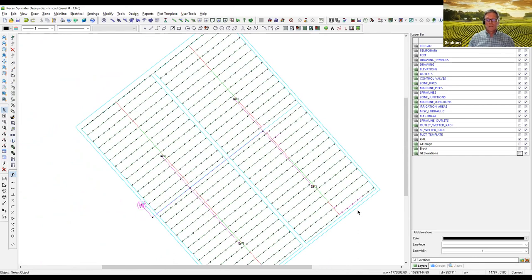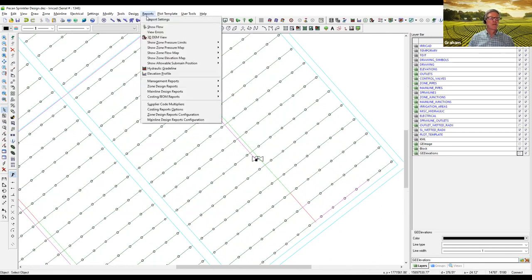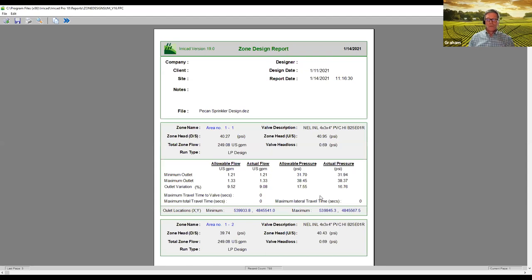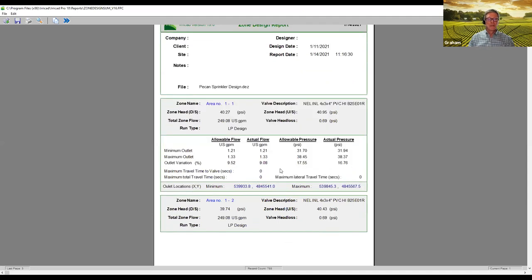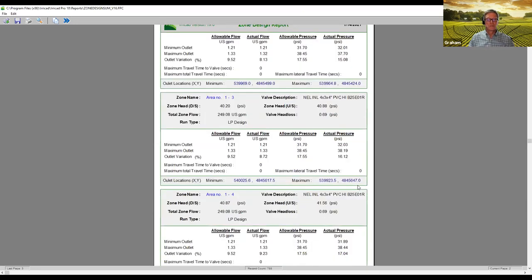We notice that down here we have some one-inch pipe; most of the lateral pipe is three-quarter inch. Looking at the reports, for all our valves the result is within the limits we wanted. This is one of the beauties of the linear program method — the LP method. It takes into account the lengths, the elevations, the cost of the pipes and different diameters, and the velocity limits you set. It gives you an economic solution within the window you want. For all of these valves, our limits are within the design targets.